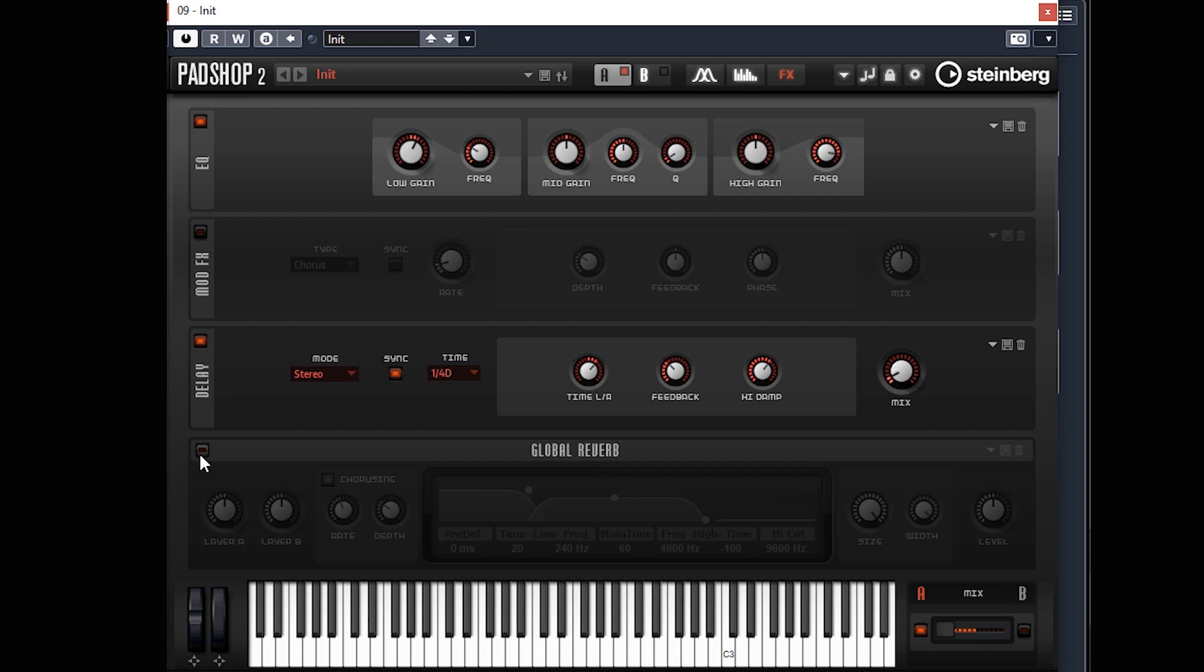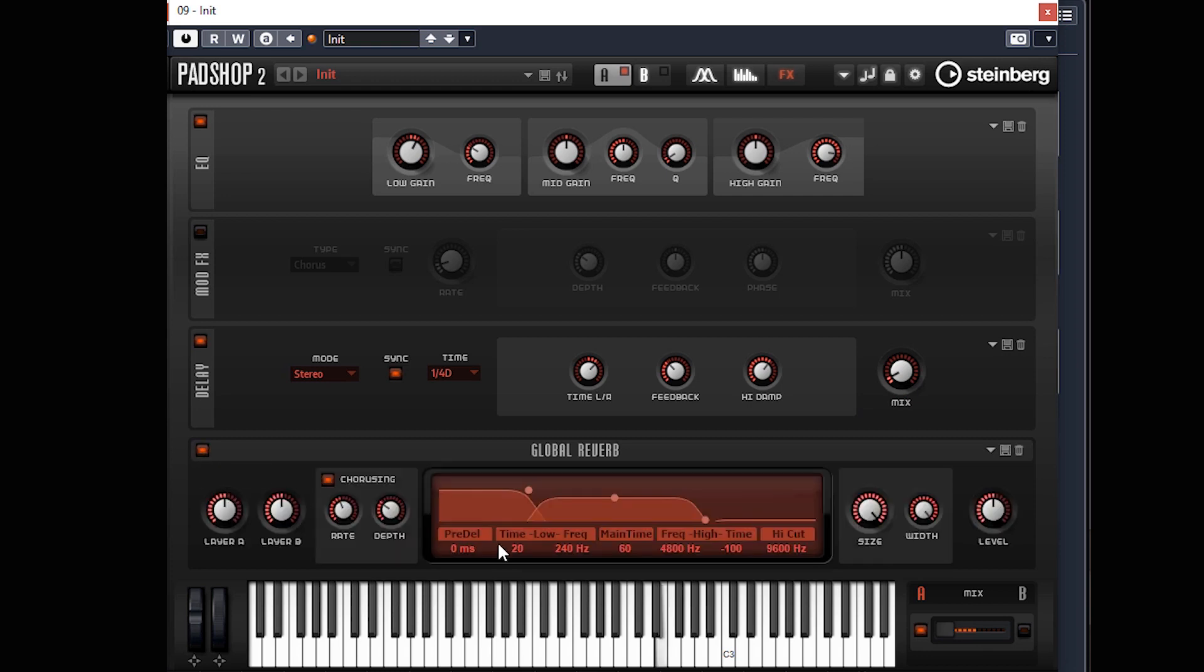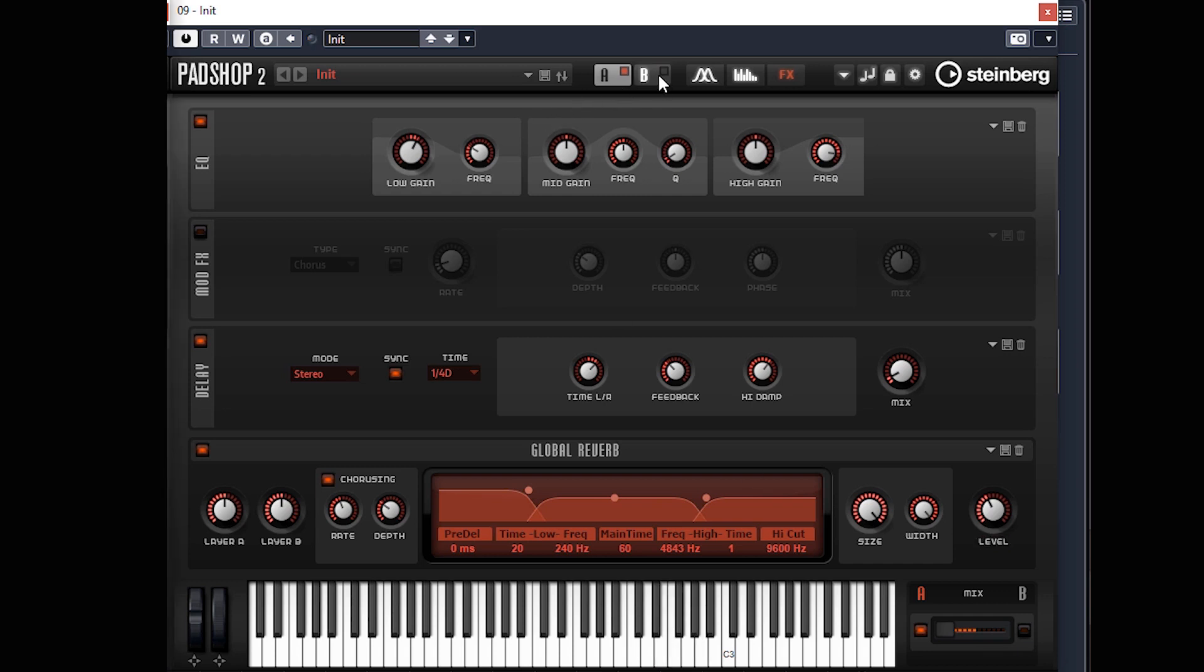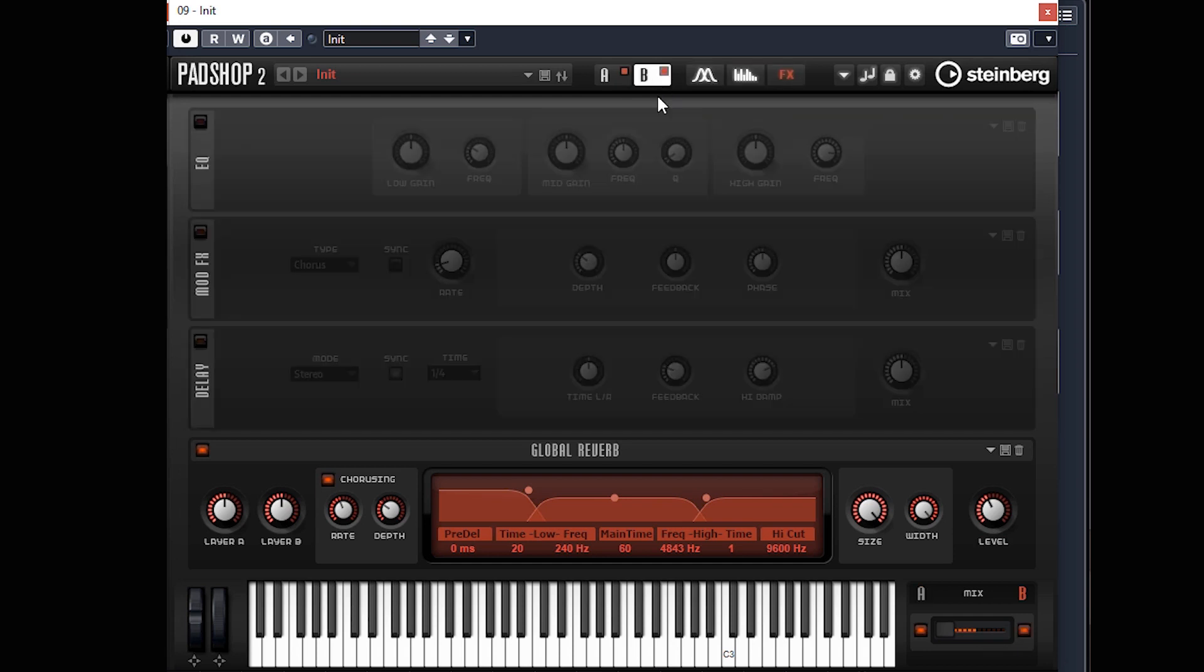Of course it will come to life when we press the reverb. Just sounds miles better now.